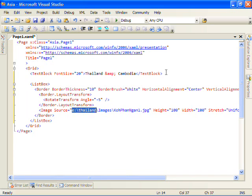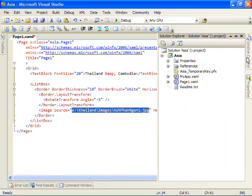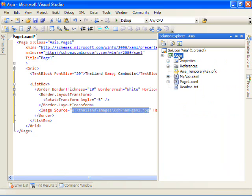But you'll notice a couple things. We have here a hard-coded file path. And we don't really want to use that if we're going to deploy this to the web.